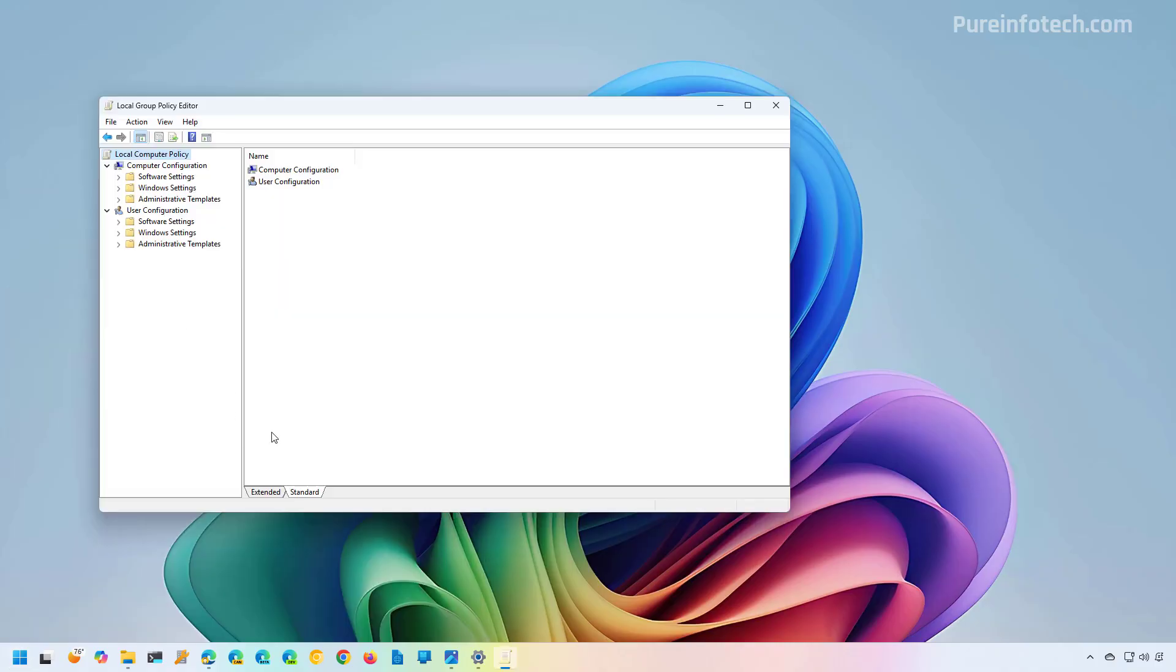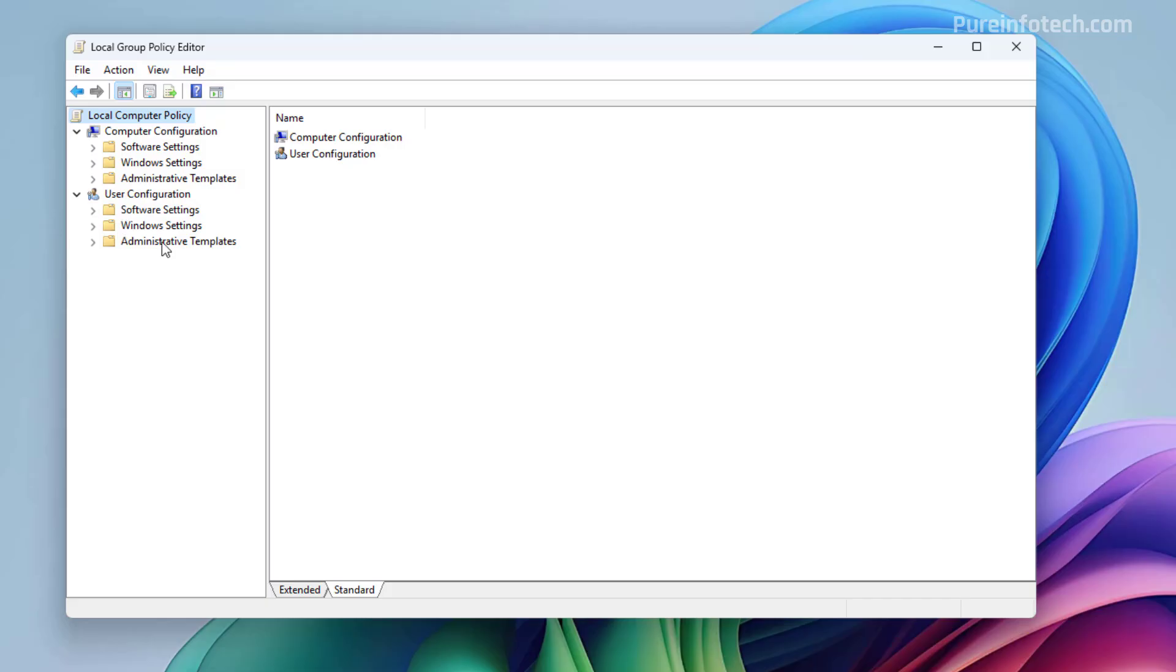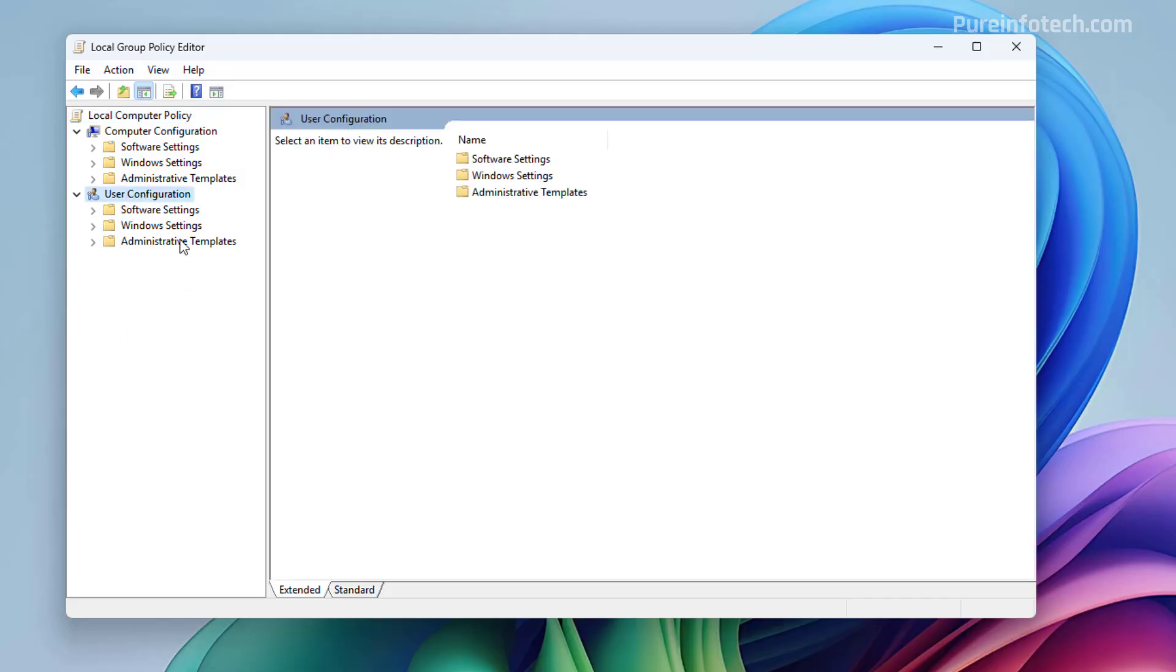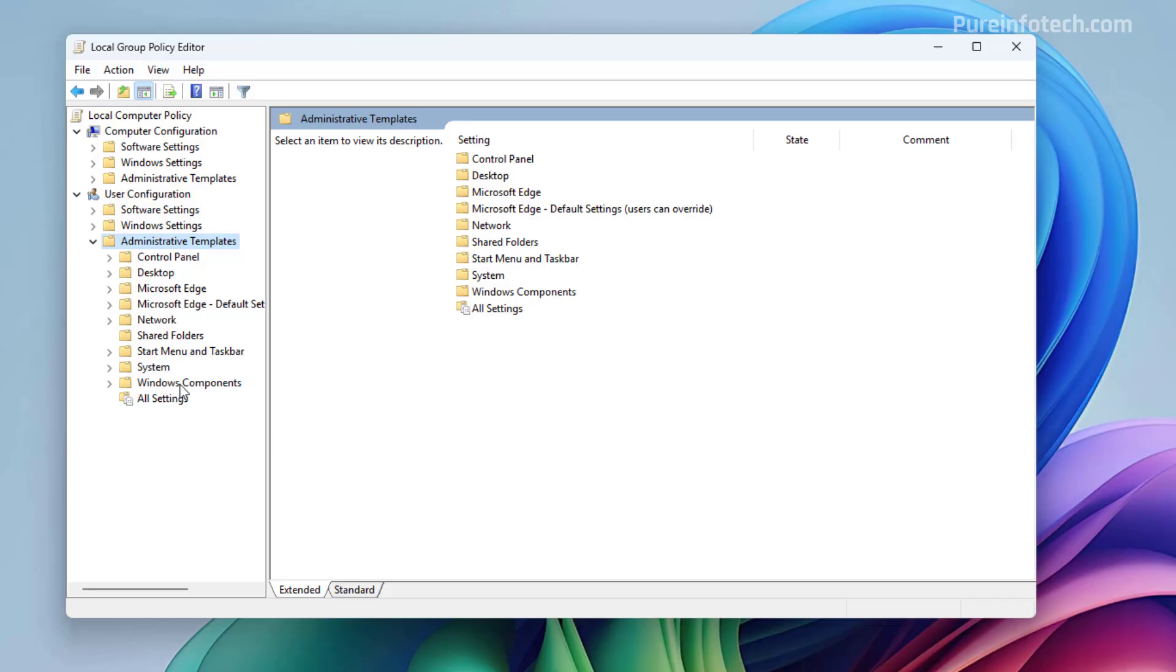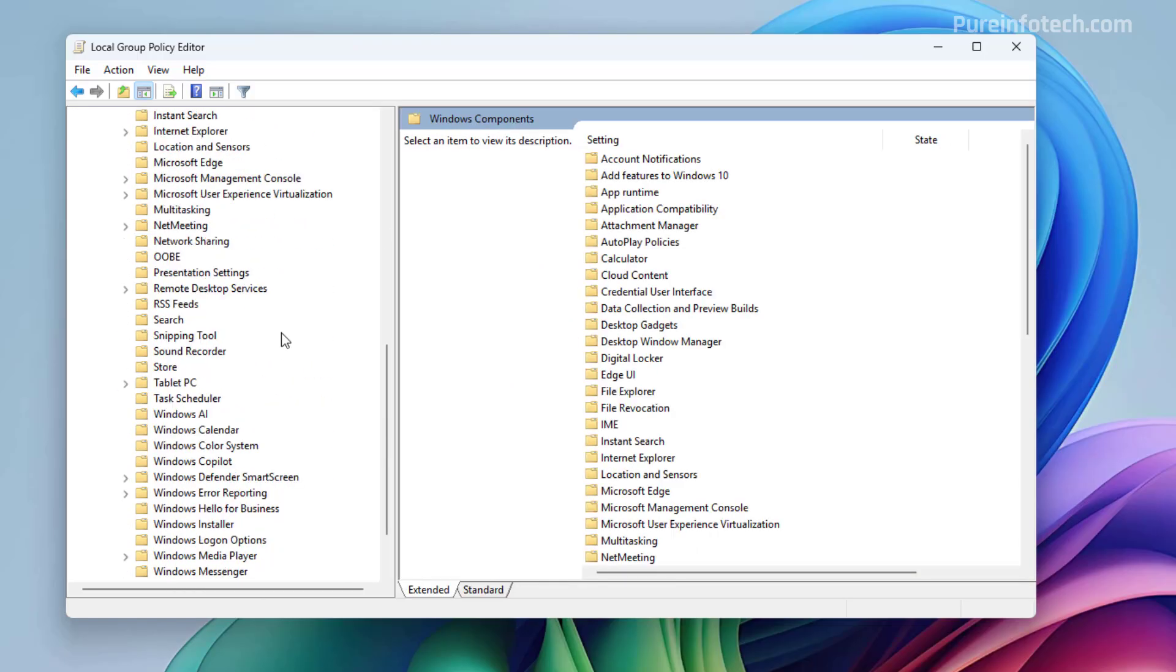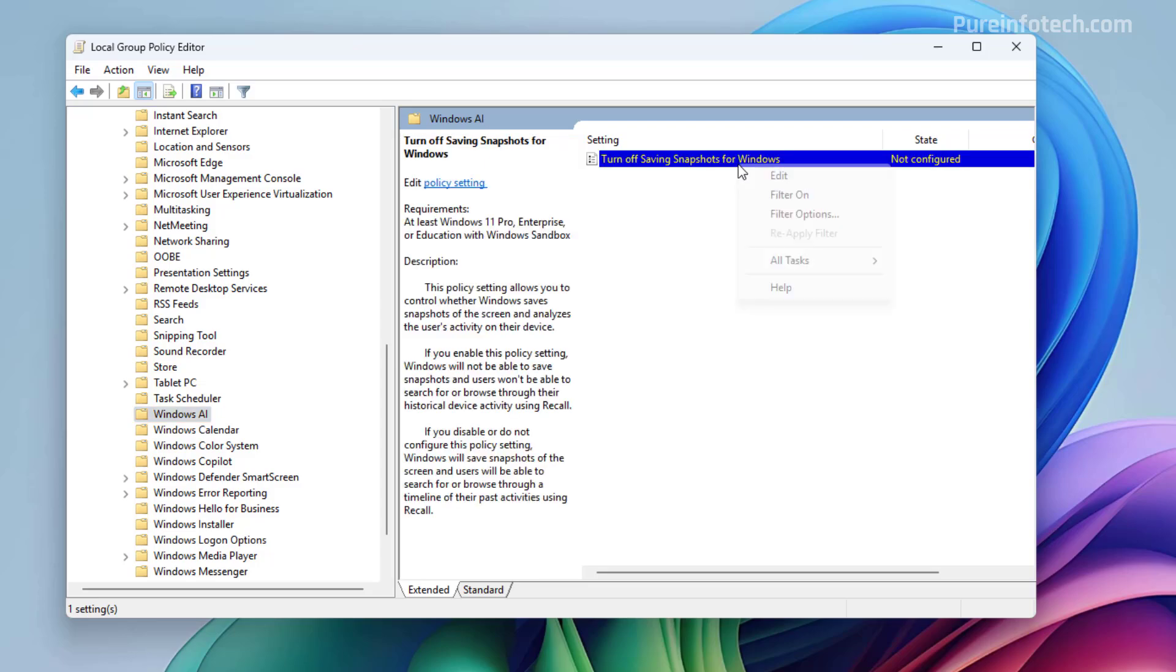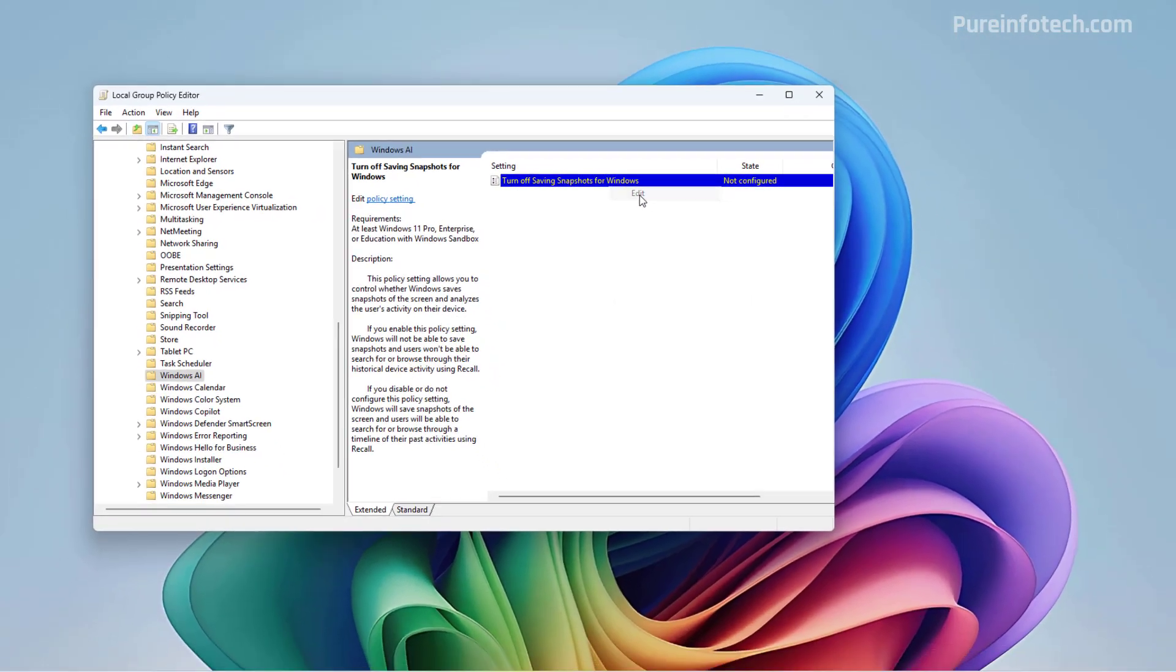And then we need to open the administrator template from the user configuration section. From here, we need to open the Windows Components section. And then we're going to find a Windows AI folder. In here, you're going to find the Turn Off Saving Snapshots for Windows. We need to right-click on it and select the Edit button.